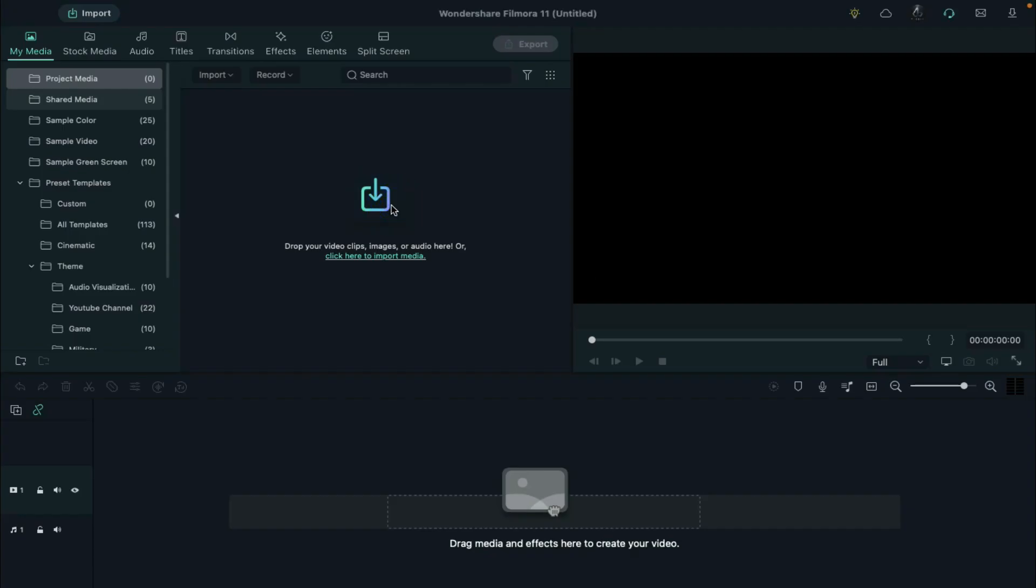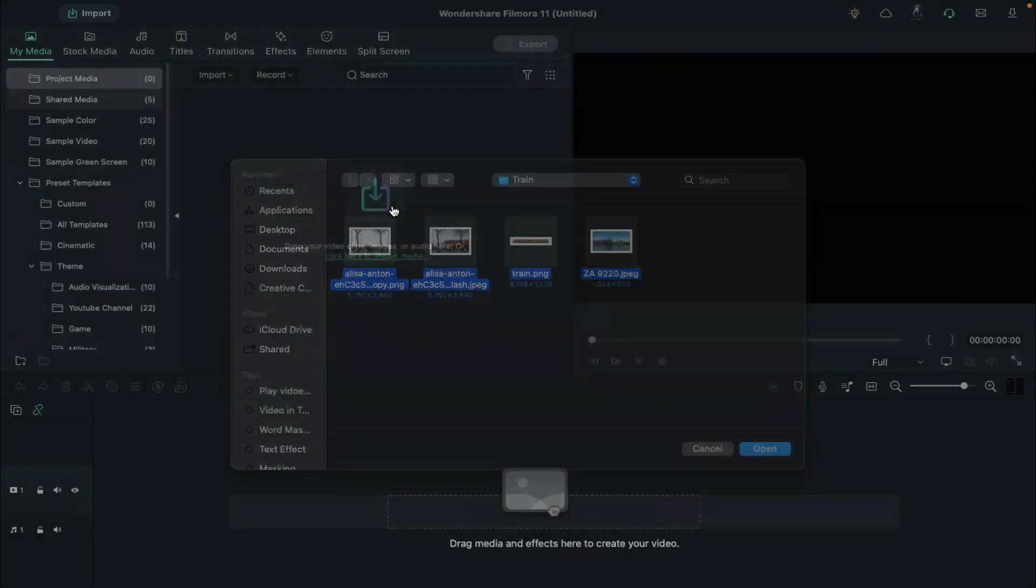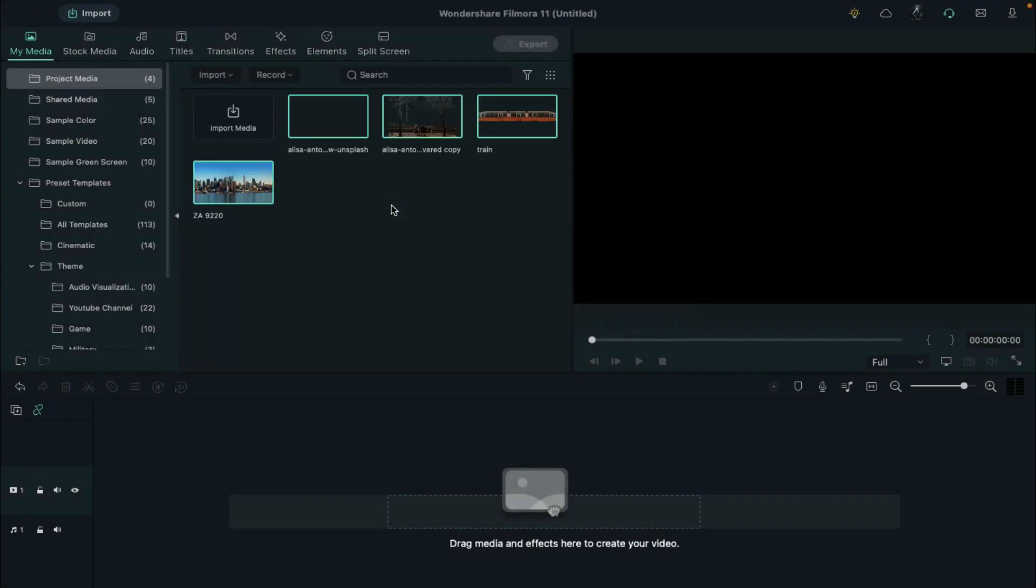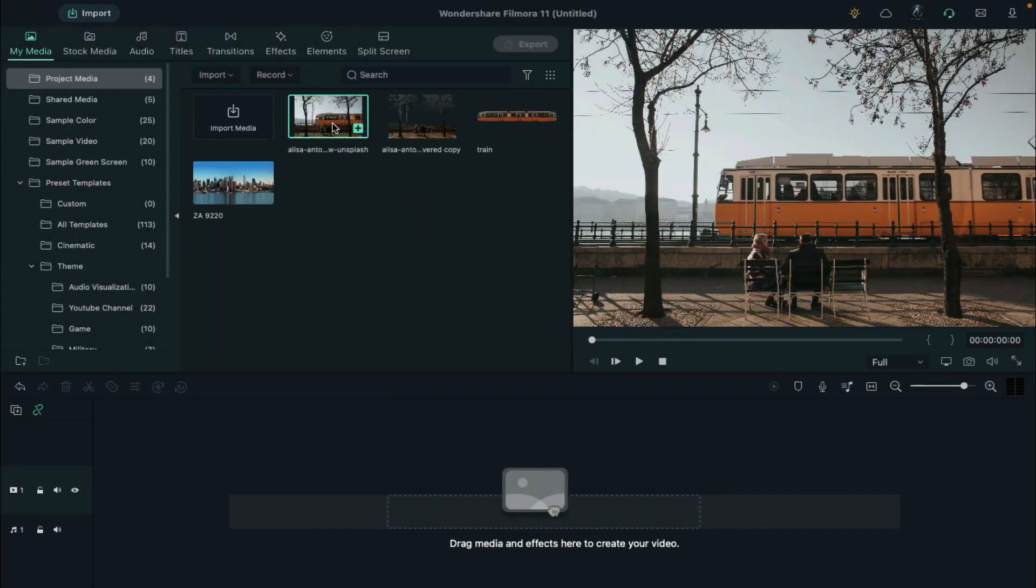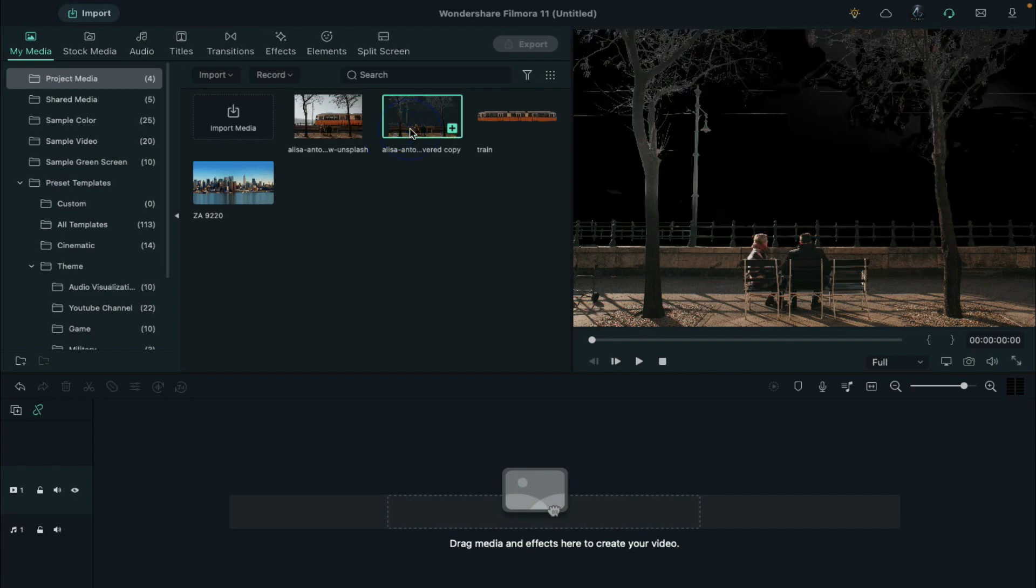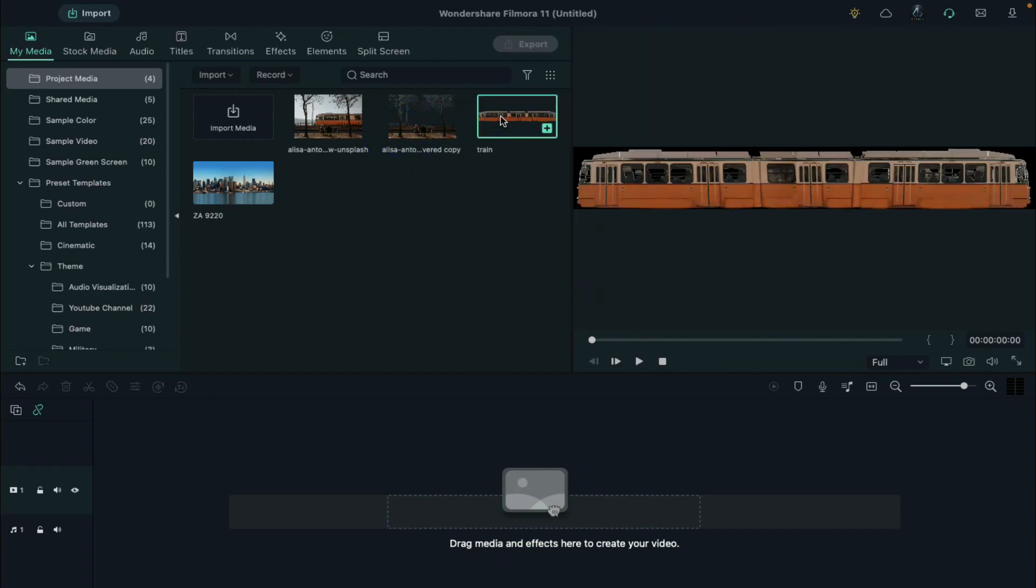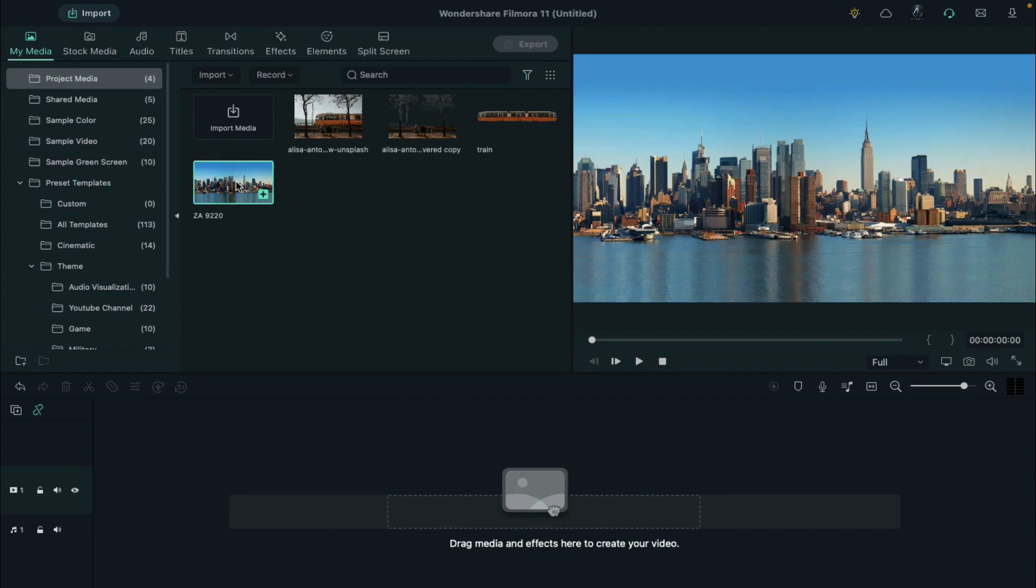First, import all the images we need. First one is the original image. Second is the image that we take out the train in Photoshop. Third is the train. Fourth is the city view.